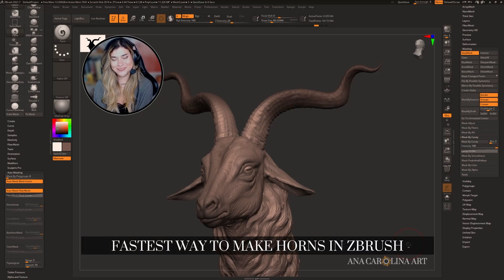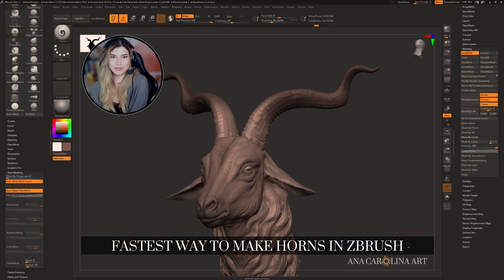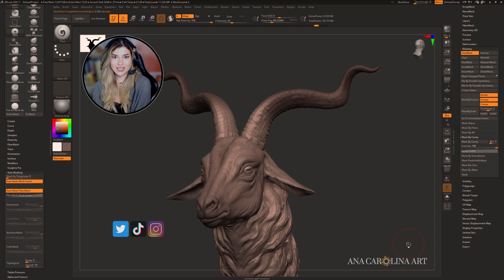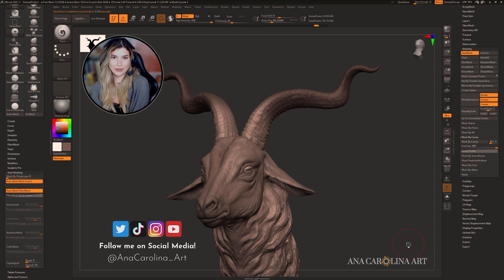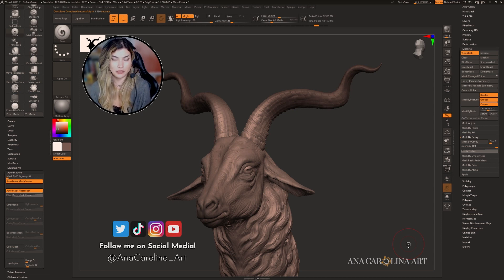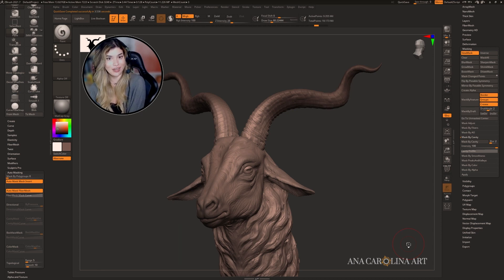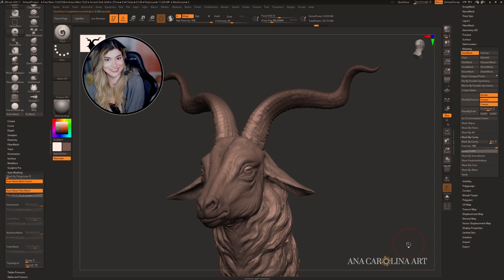Welcome everybody to my brand new YouTube channel. My name is Ana Carolina Pereda and today I'm going to show you how I make super easy and quick horns in ZBrush. Seriously, it's going to blow your mind how fast this is. Let's get started.